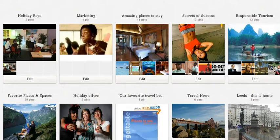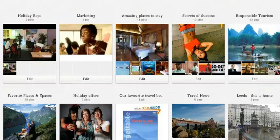Pinterest is an online virtual pin board where you can save, collect and share things like images, videos, text and so on. Here is a Pinterest pin board that I've already set up to show you. The way it works is that you can create separate boards.